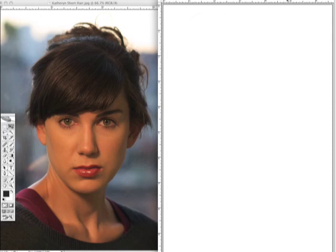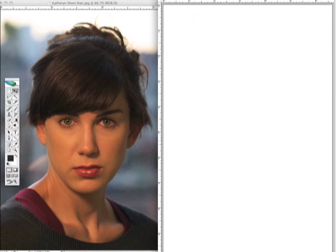Just a side note — what am I working in? I'm old school. I'm working in CS2 and I'm going to do this all in one layer. I'm not going to use any fancy tools. I'm working on a Wacom Cintiq screen. So here we go.